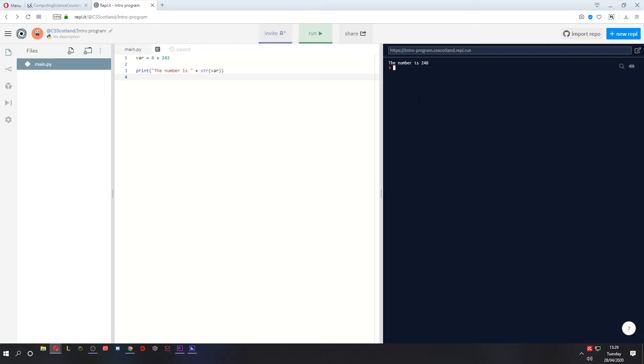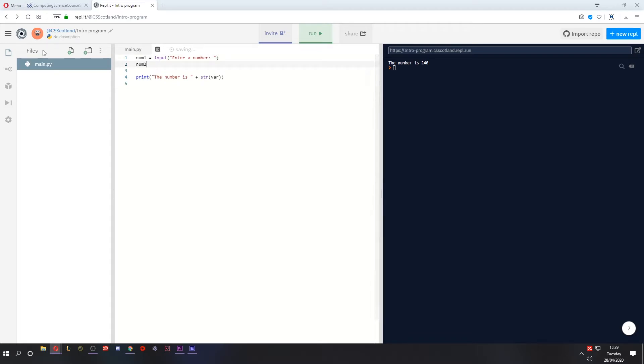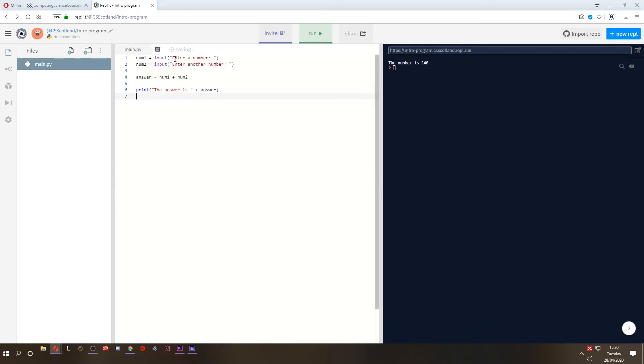Likewise, if we're getting an input from the user, Python automatically treats it as a string, thinks it's text. But if we're asking for a number, for example, if we want to get two numbers, num1, enter a number, num2, enter another number, and then we want to create an answer, which is going to be num1 plus num2. If we want to display the answer is and then the answer, what's going to happen here?